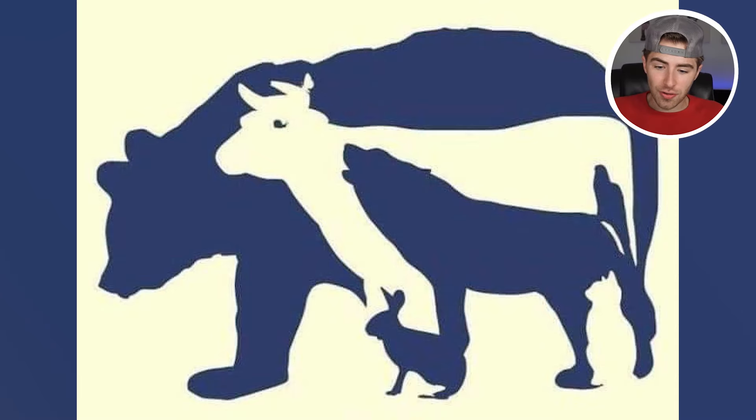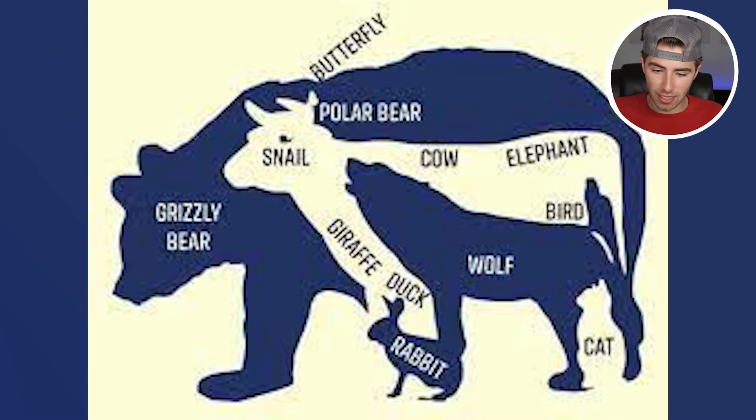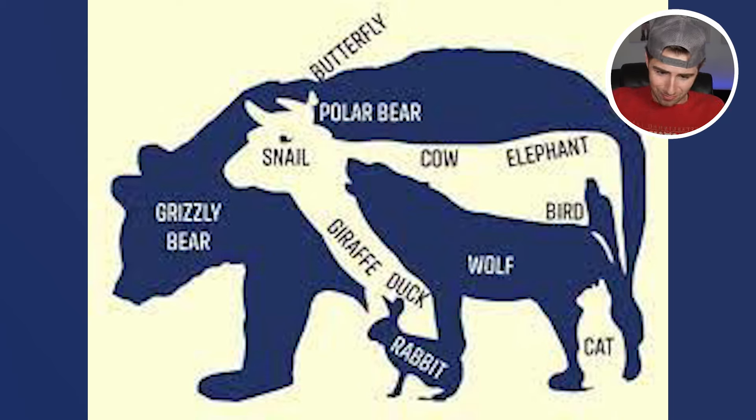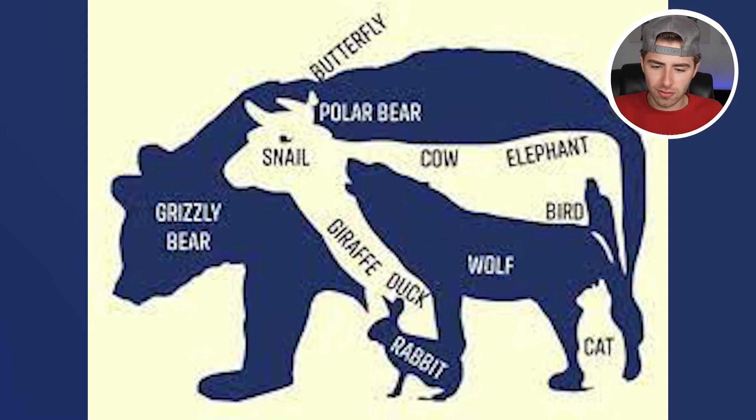So we have a grizzly bear, a butterfly, a snail, a polar bear, a cow, an elephant, a bird, a giraffe, a duck, a rabbit, a cat, a wolf, and that's actually all of them. Did you find all of those? Personally I didn't really see the snail.